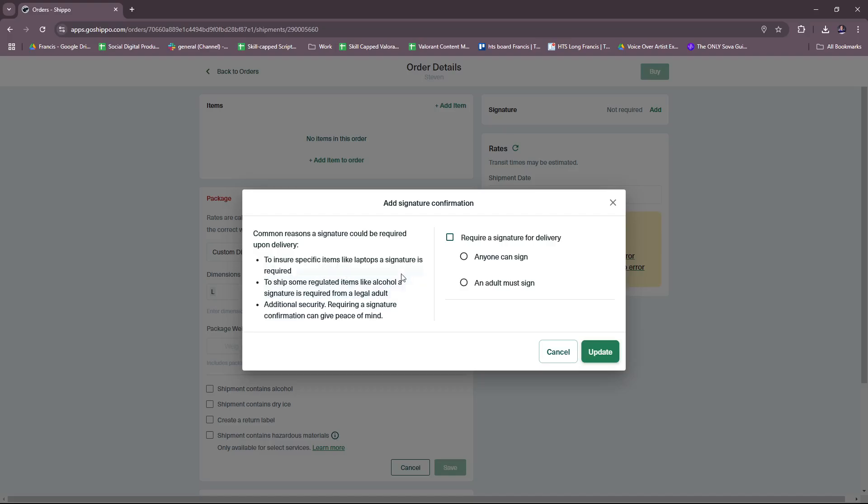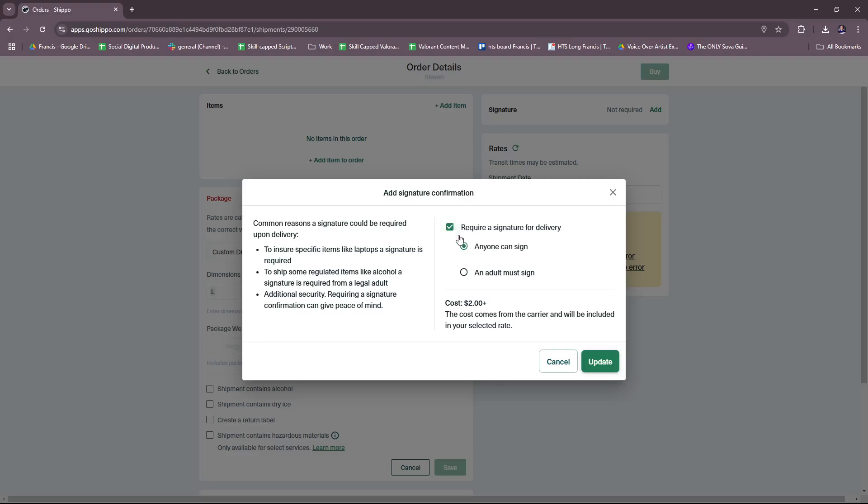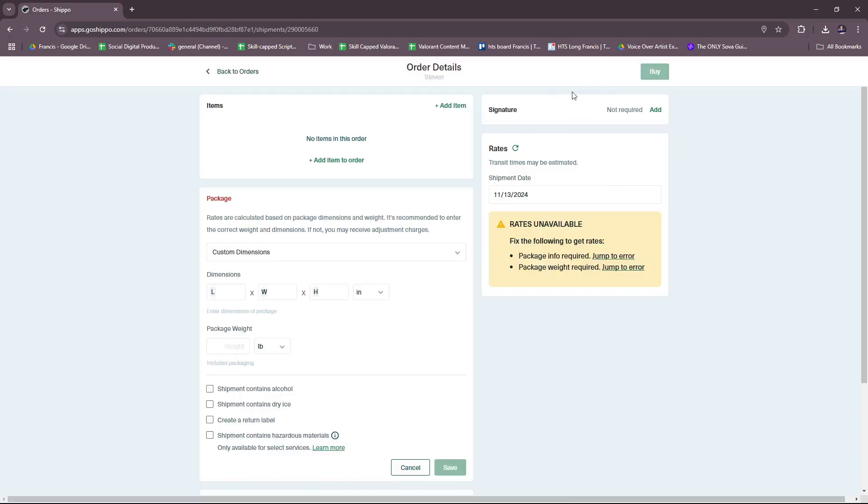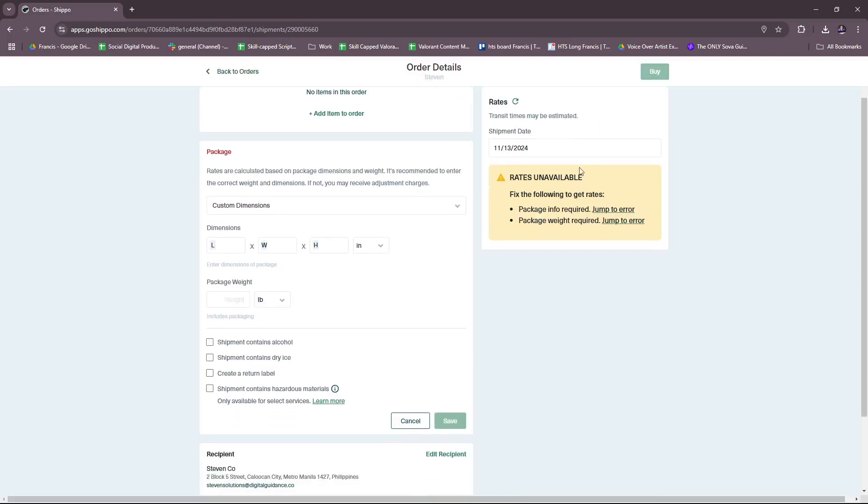You can add signature here. Common reasons a signature could be required upon delivery is to ensure specific items like laptops—a signature is required to ship some regulated items like alcohol, a signature is required from a legal adult. Additional security requiring a signature confirmation can give peace of mind. So if you toggle Require a Signature for Delivery, anyone can sign or an adult must sign. There's an additional cost; this cost comes from the carrier and will be included in your selected rate.